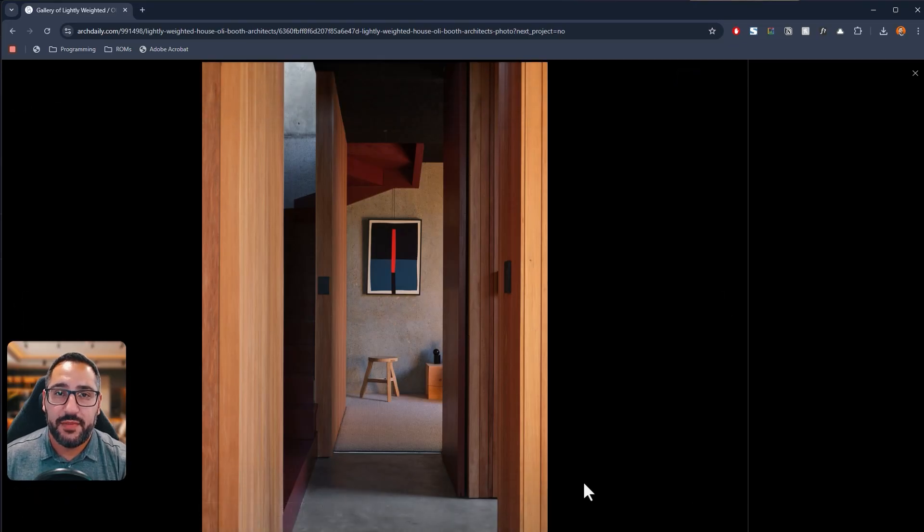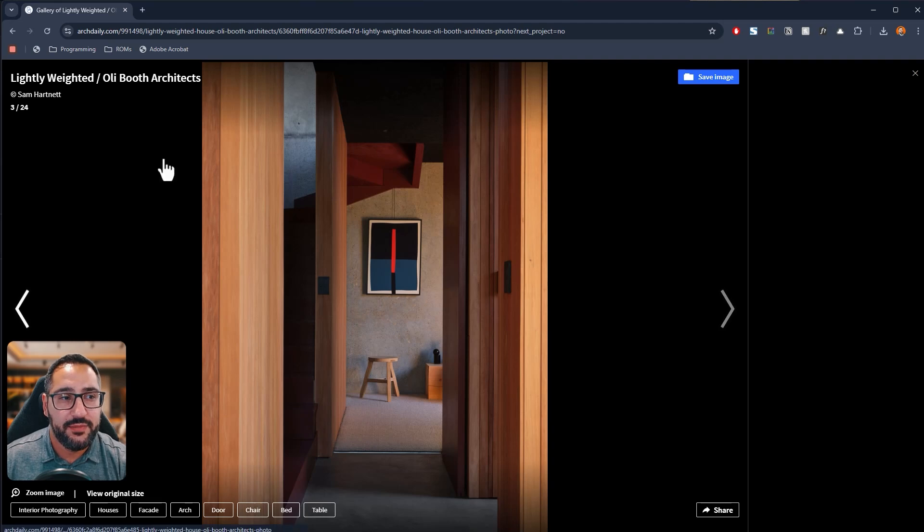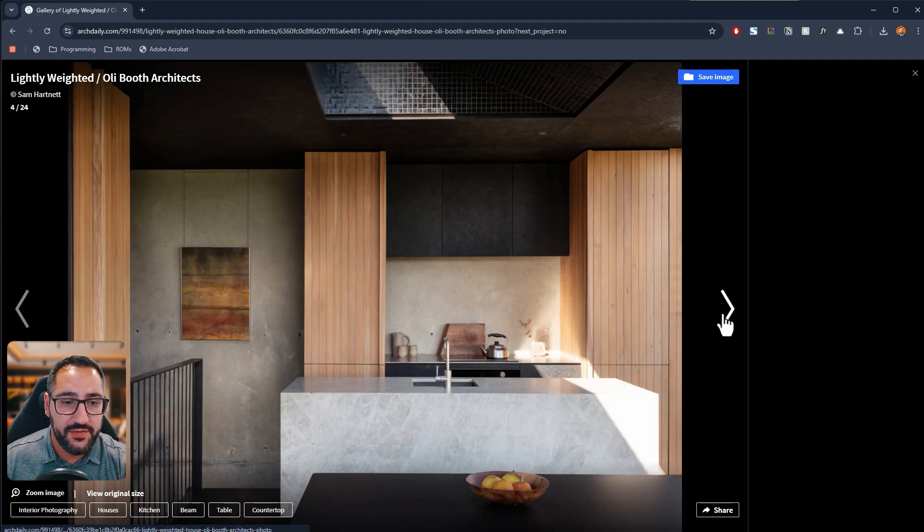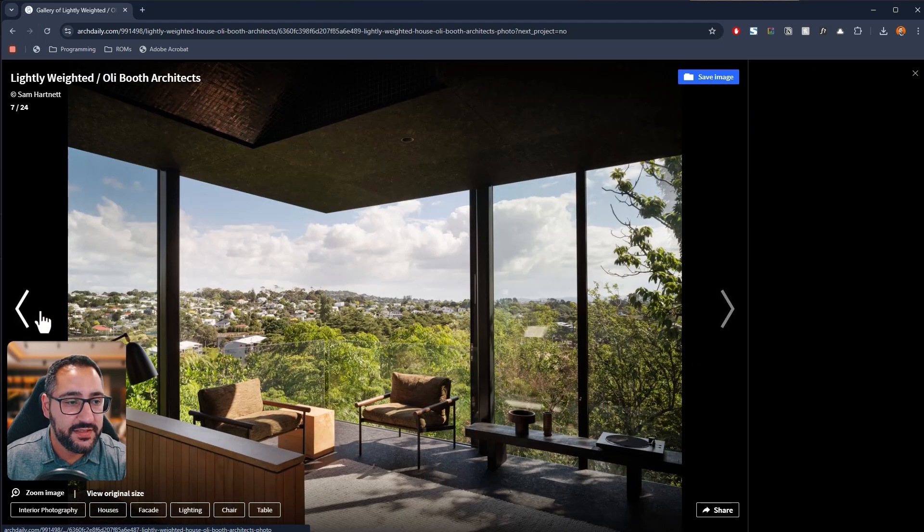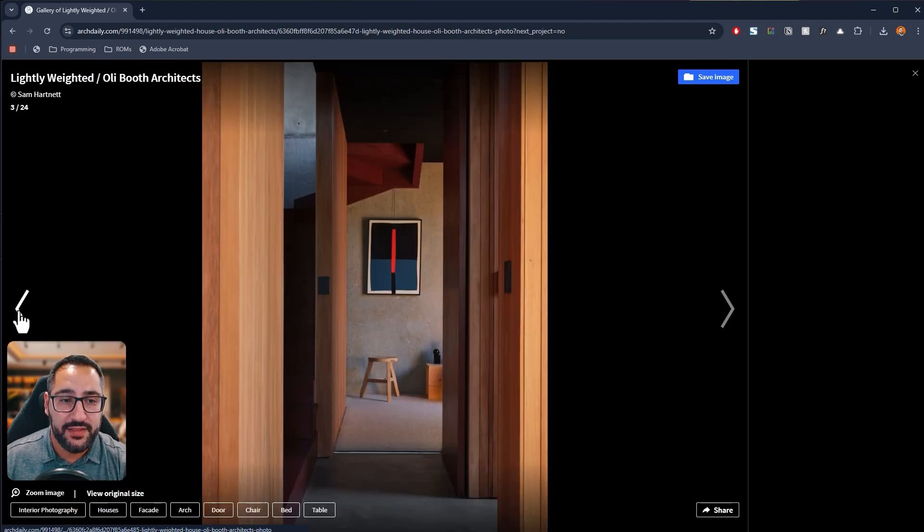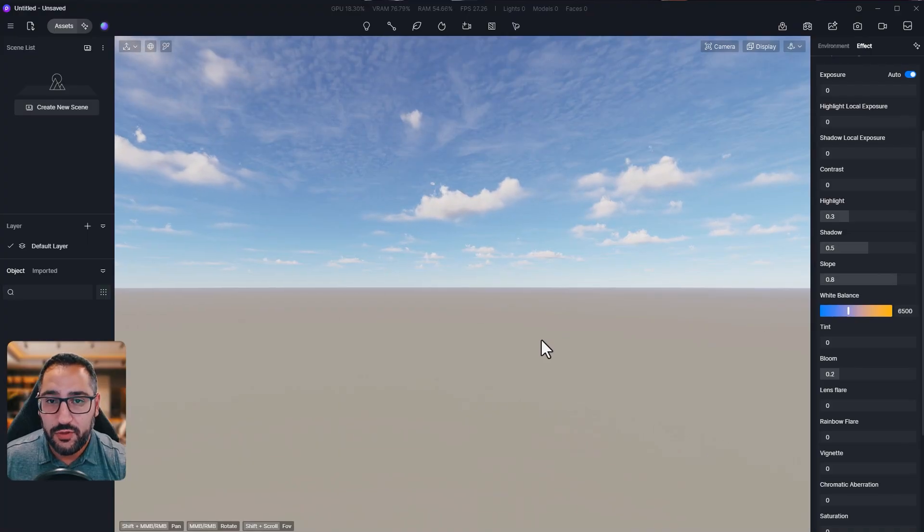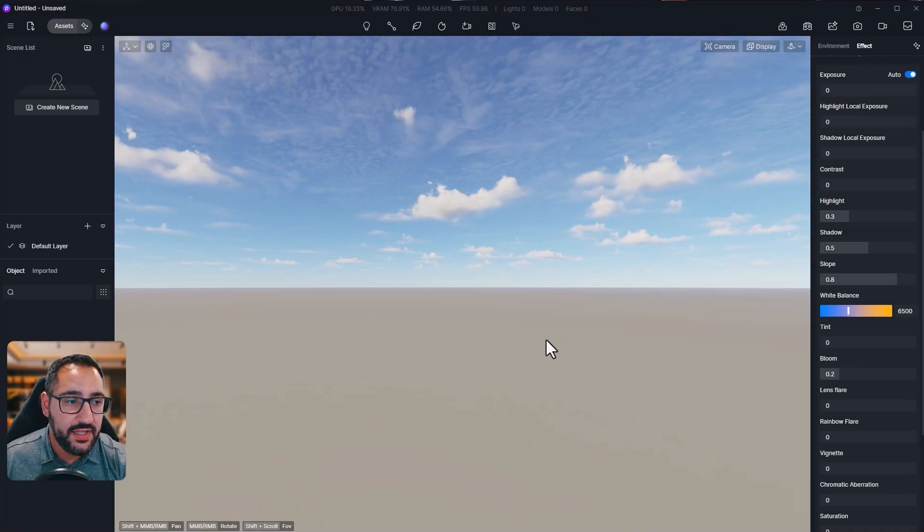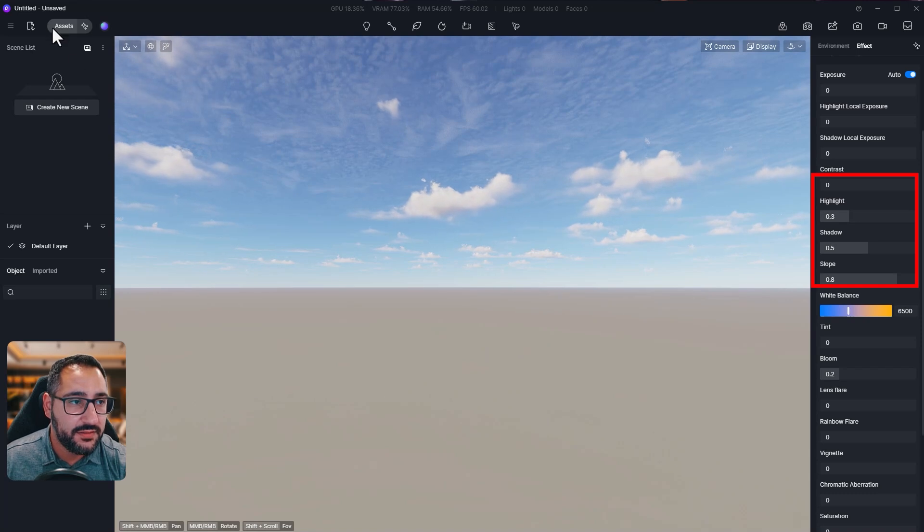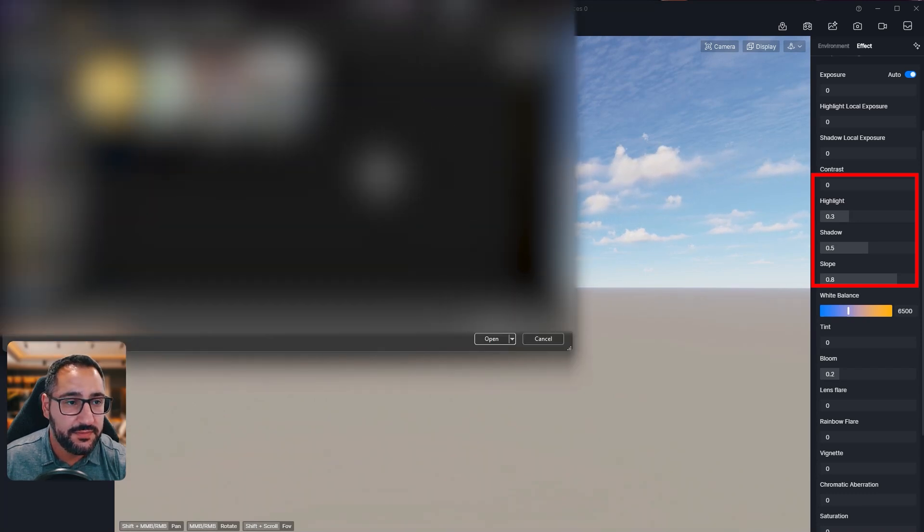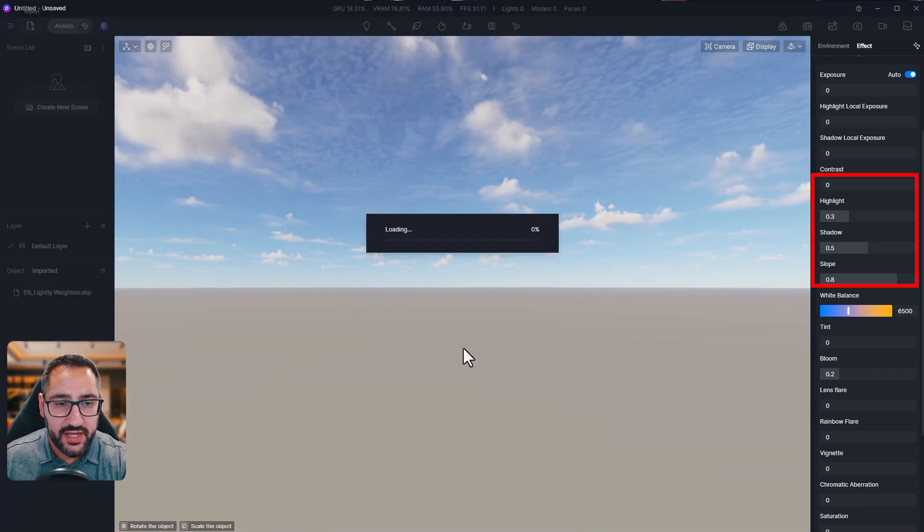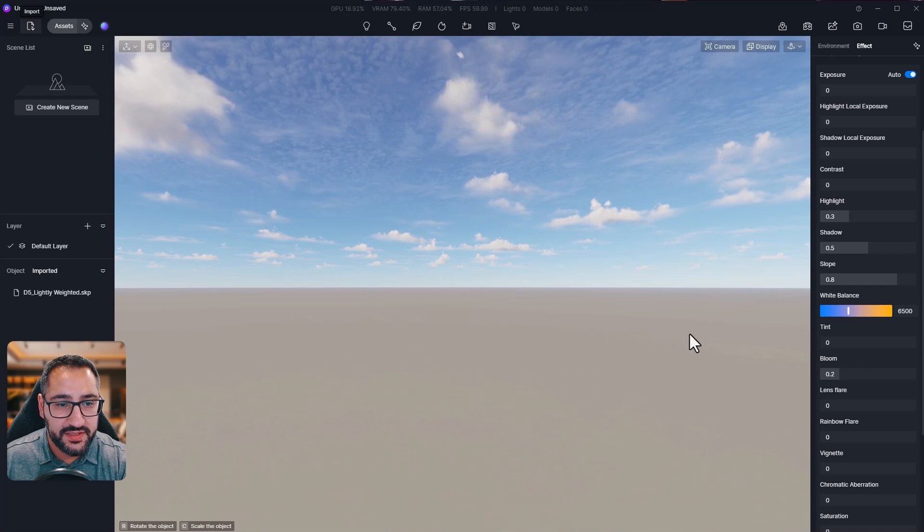I've provided a 3D model of this project called Lightly Weighted by Oil Booth Architects. It's a beautiful project filled with beautiful different spaces and my goal is to show you how to create these. First things first, I'm going to open up D5 and import the model. Once that's loaded, I'm going to click and drag out and place it somewhere in my scene.